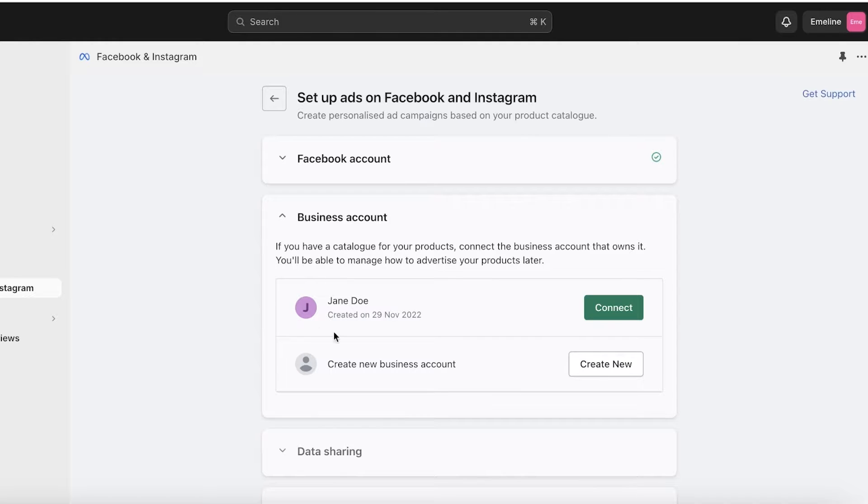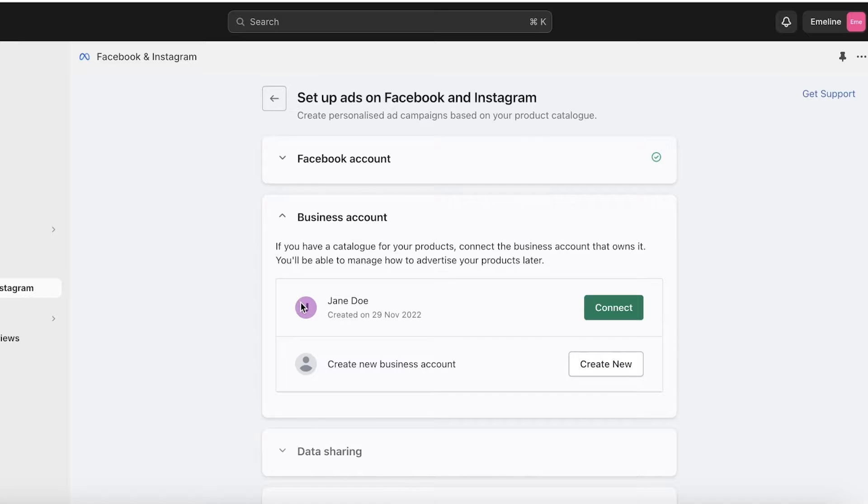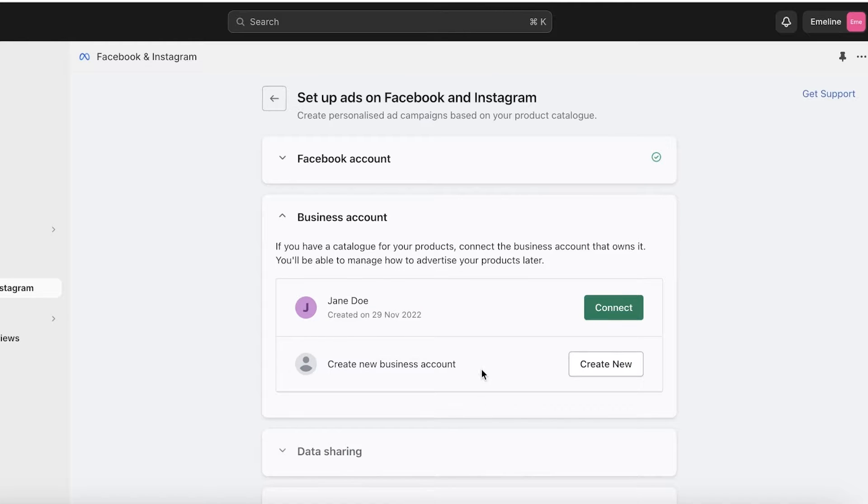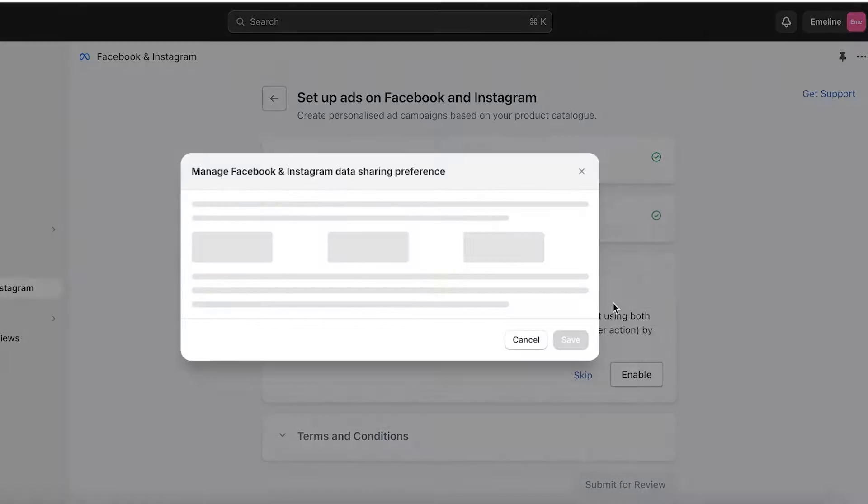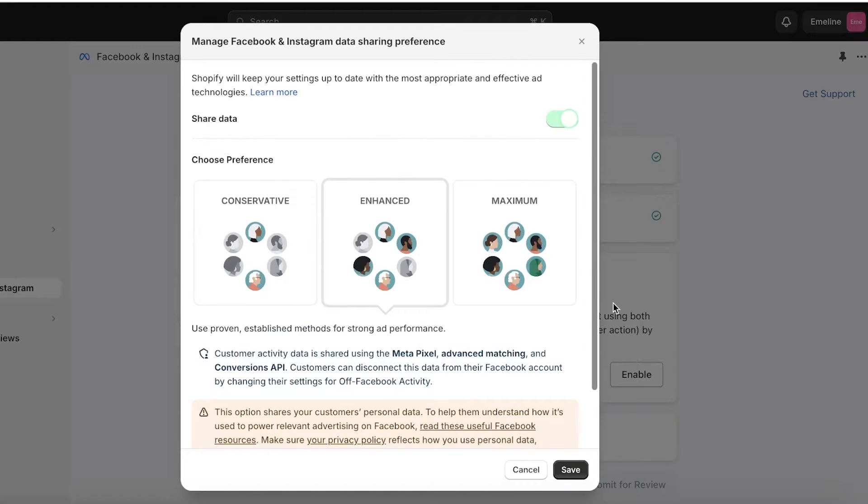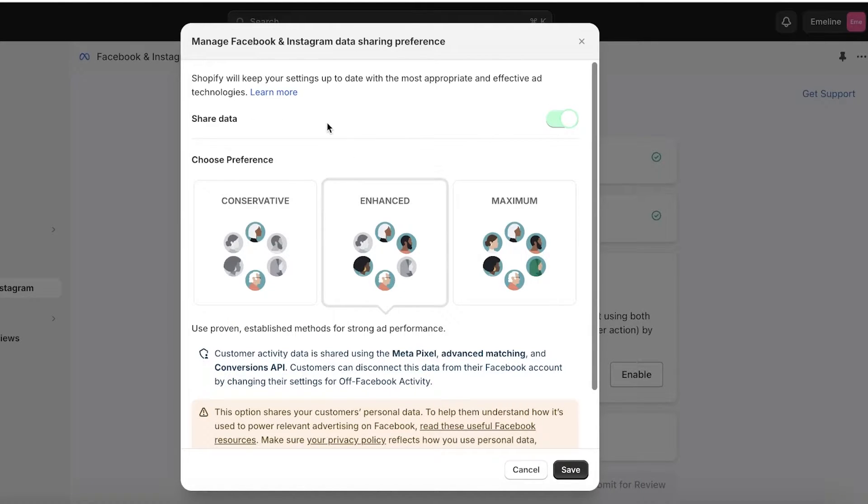After that, you will see this is my Facebook Pixel called Jane Doe. I can go ahead and link it directly to this pre-existing Facebook Pixel. However, if you want, you can also click on Create New Business Account and create a new business account as well.